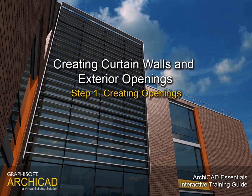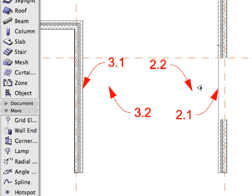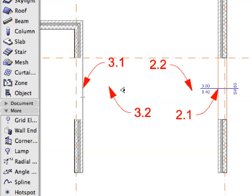Step 1: Creating Openings. In this step we will add empty window openings in the exterior walls.